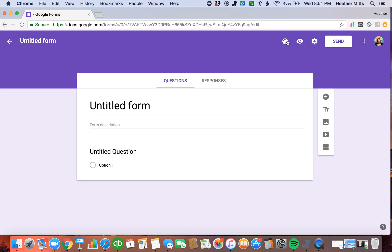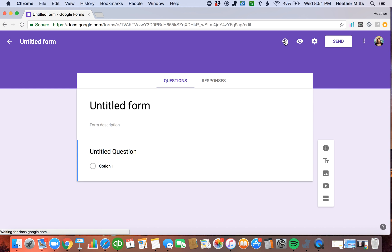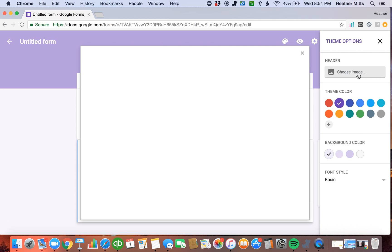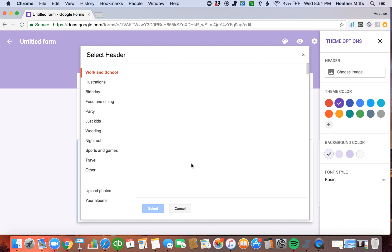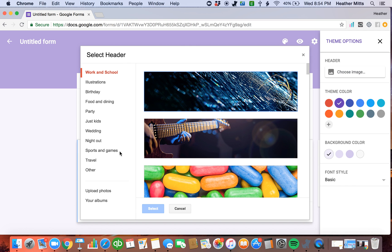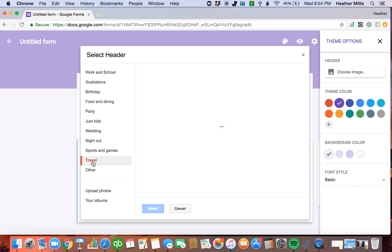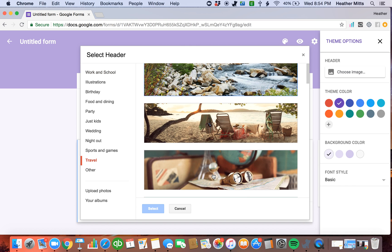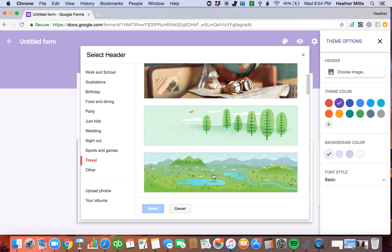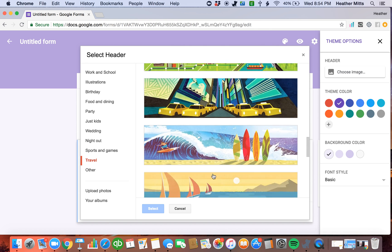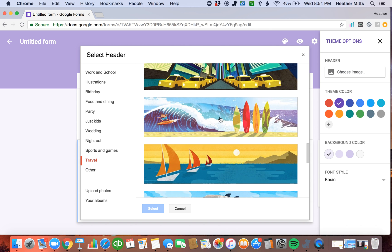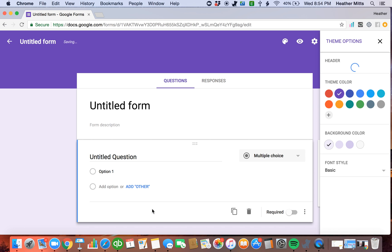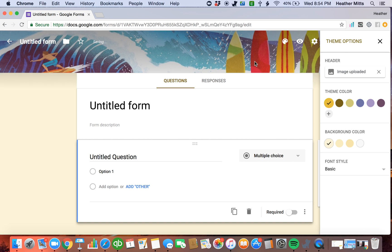The first thing that I like to do because I am a visual person is make my background cute. You can pick a different color or you can pick an image from their image collection. I always go to travel because I love travel and I typically pick something that I love in the travel section. We're going to go with this beach scene. That's fun. And it'll bring this up in the background here.